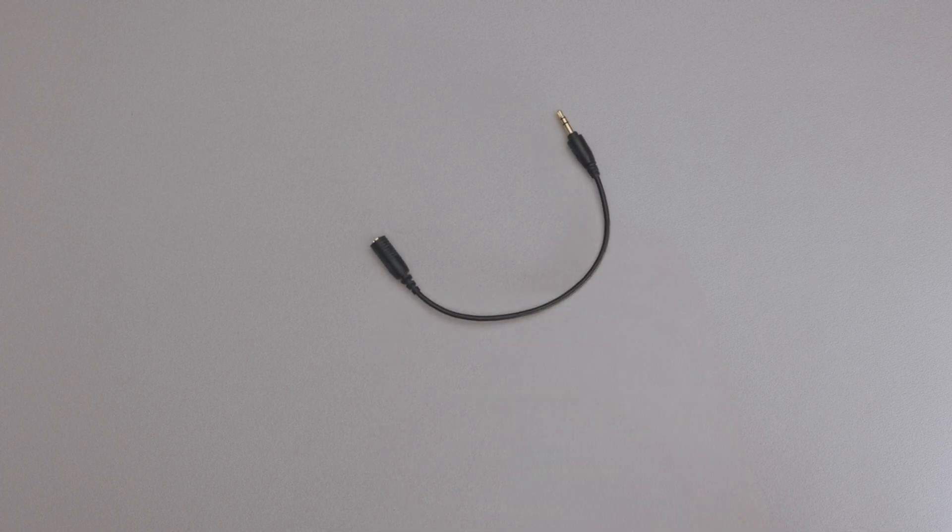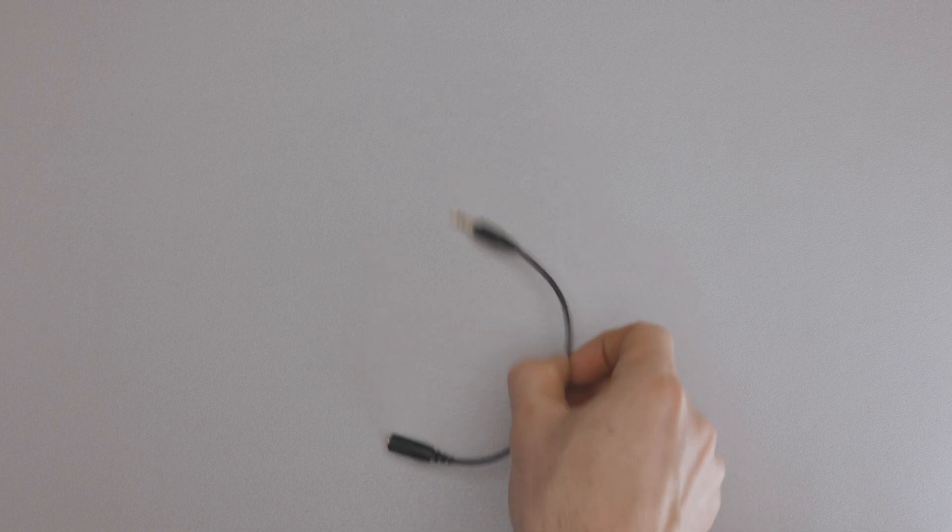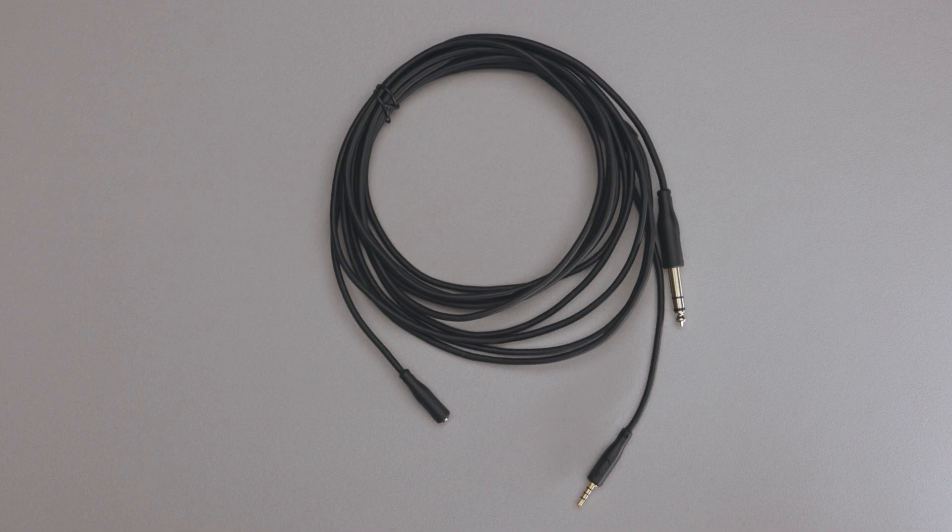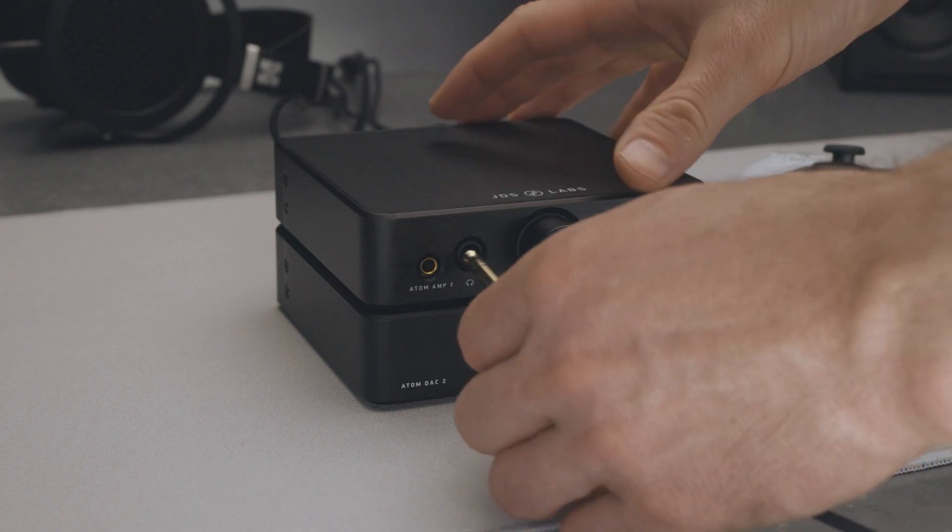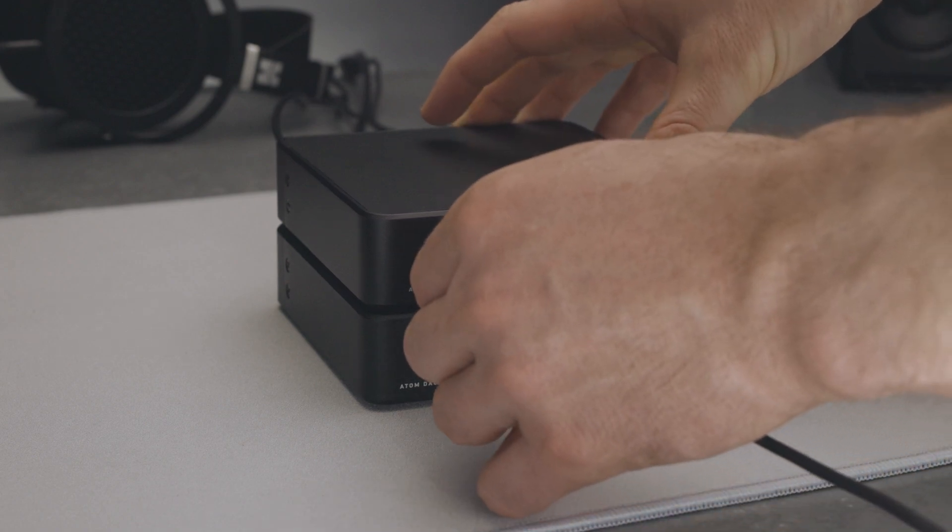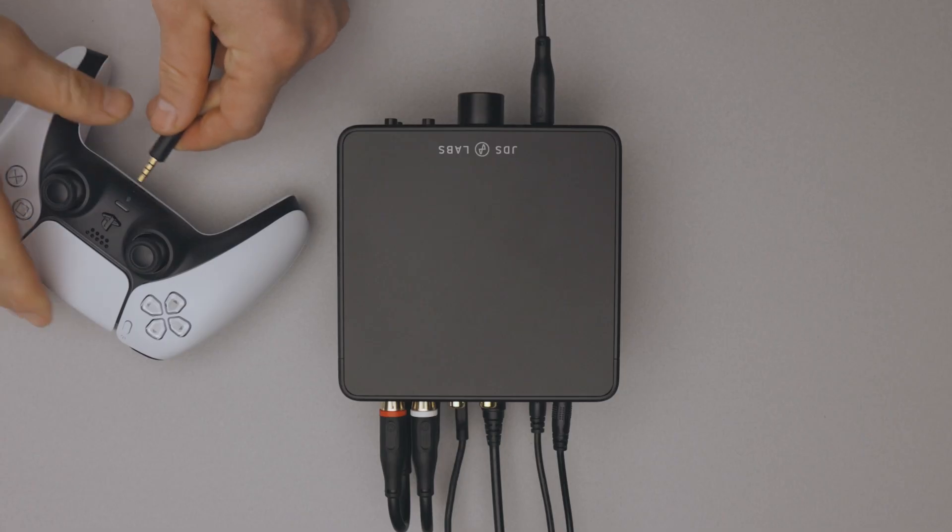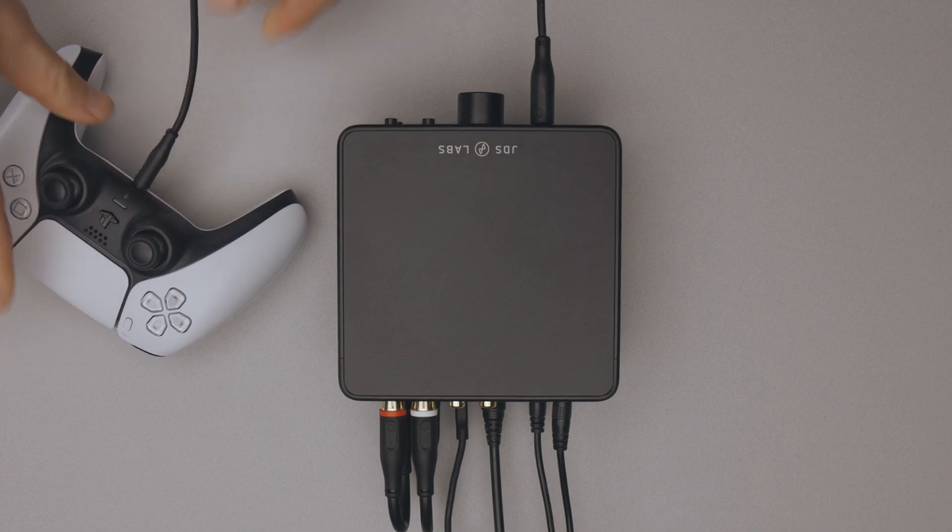If this is you, you can bypass the mic with a single adapter, like this. Or if you want to split the signal, you can use a splitter, like our JDS Labs headset adapter. This is useful if you're using Atom with a PS5 or another device that accepts a mic input independently.